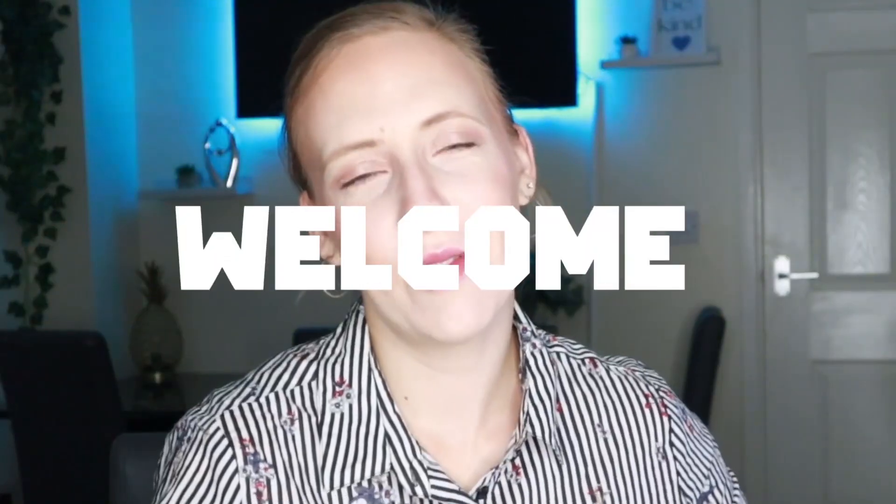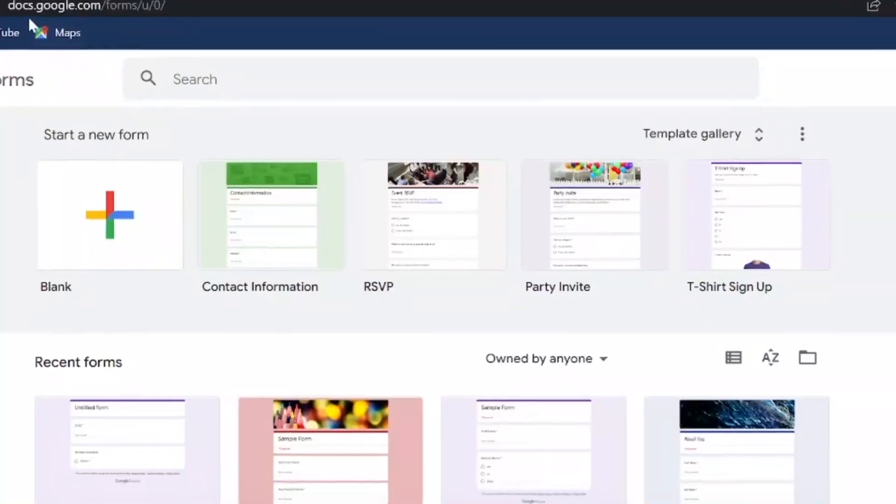Welcome back, or welcome if you are new here. In today's video, I will show you how you can create a quiz by using Google Forms. So let's just dive in.